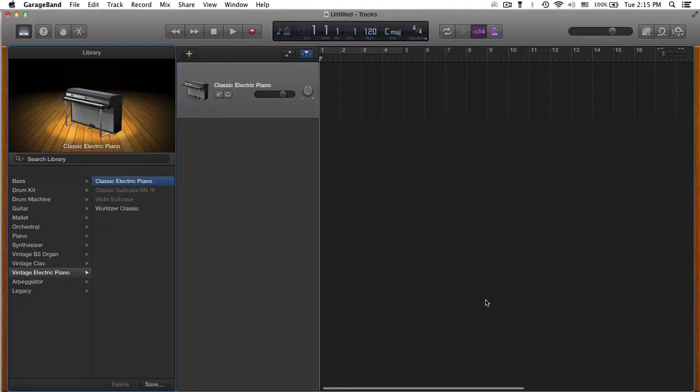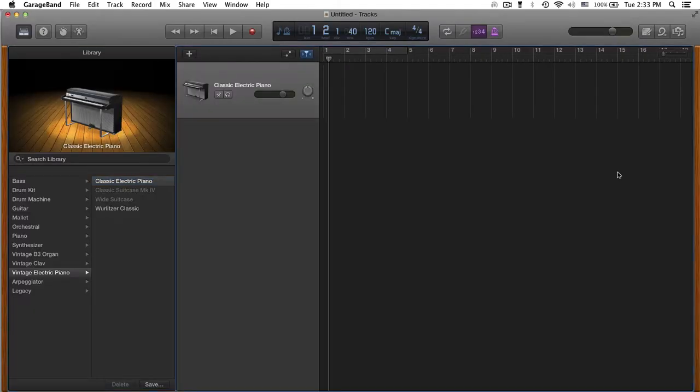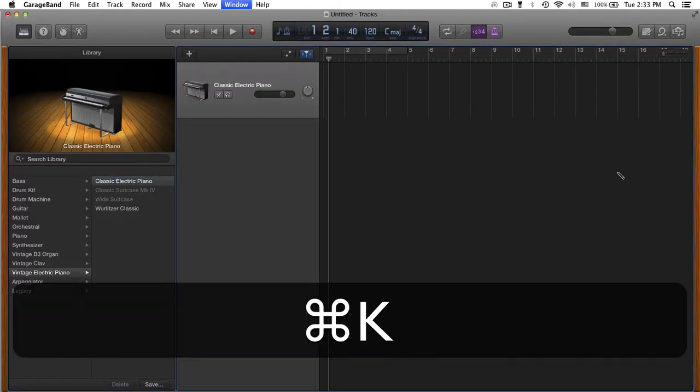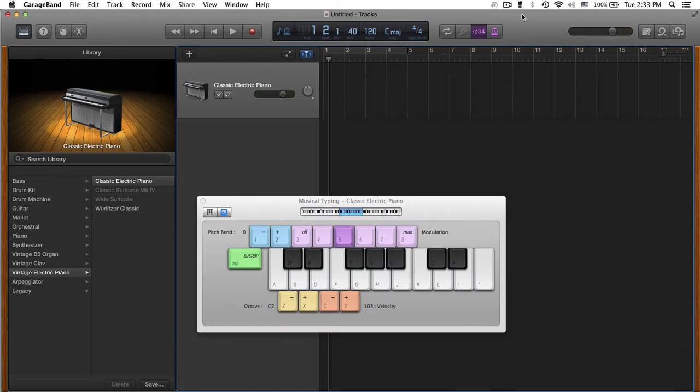Once it's open, press Command-K and you're all ready to play some notes. So now, let's break it down.